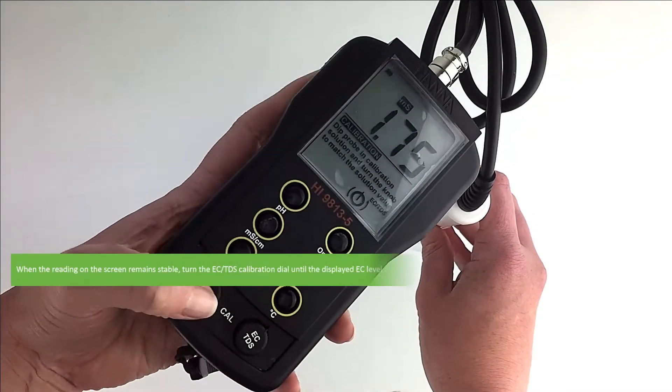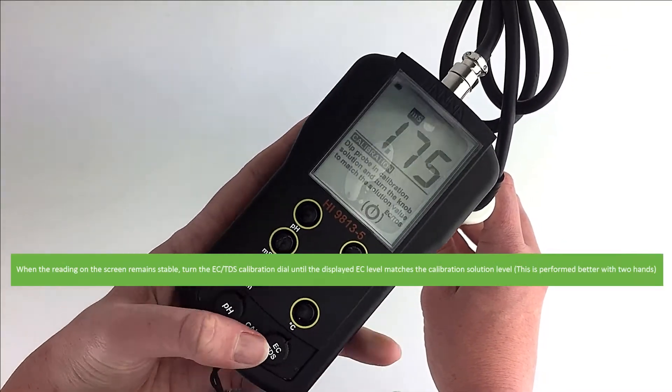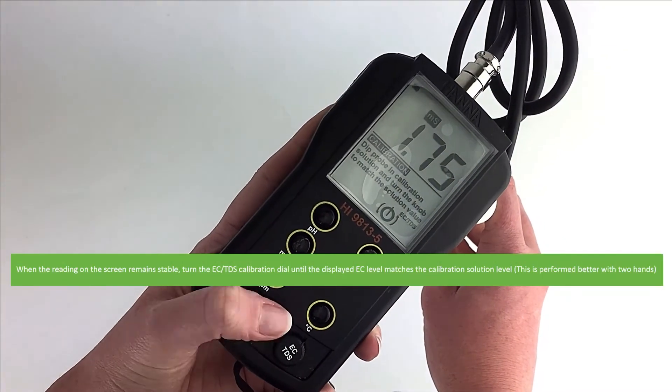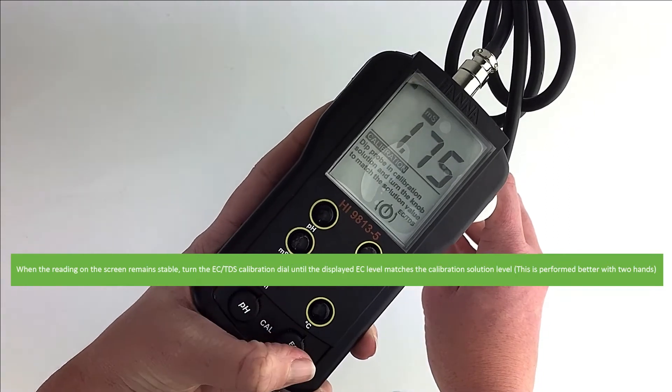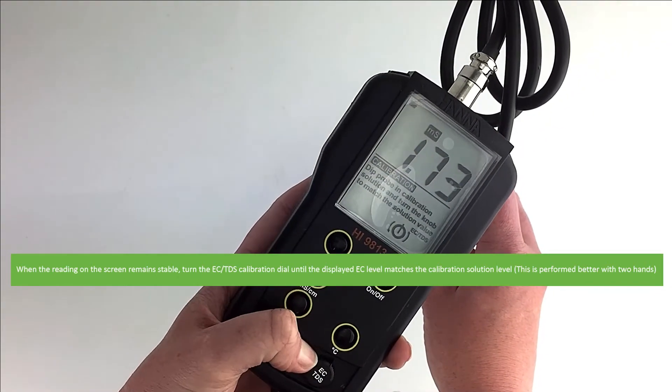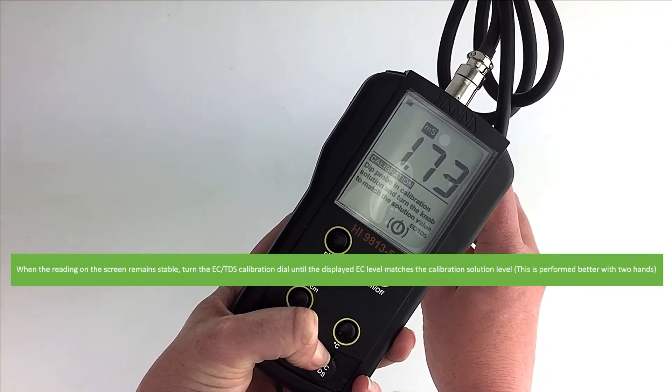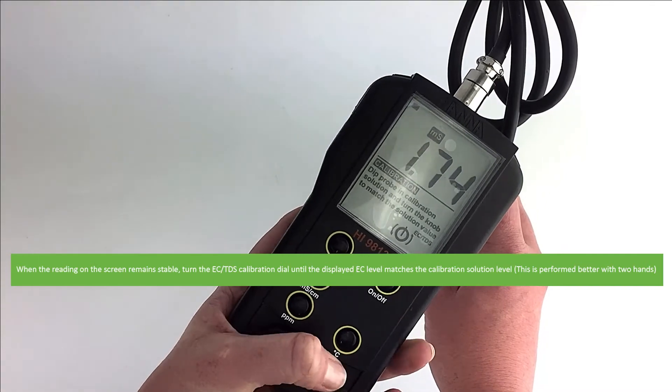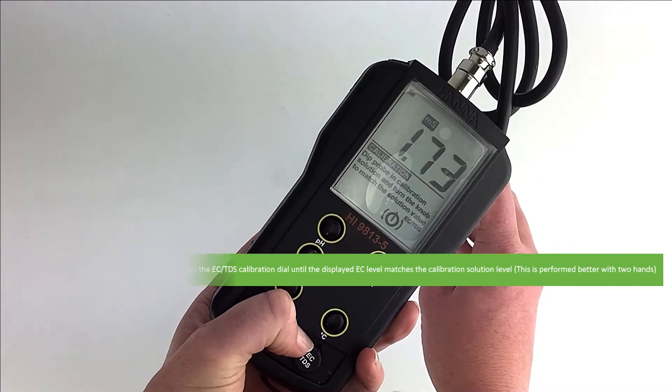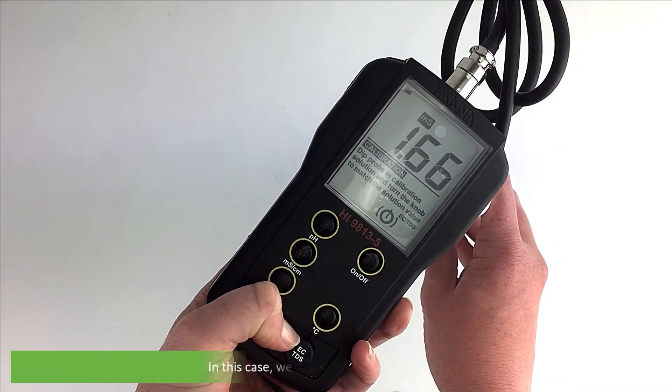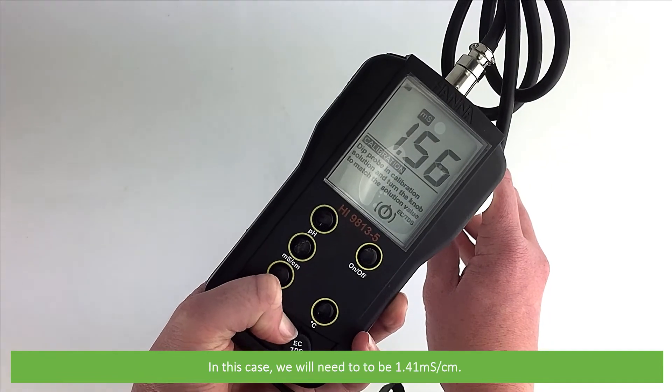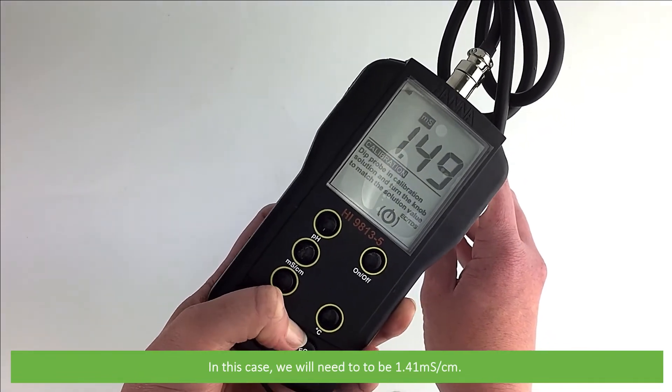When the reading on the screen remains stable, turn the EC TDS calibration dial until the displayed EC level matches the calibration solution level. In this case, we'll need it to be 1.41 millisiemens per centimeter.